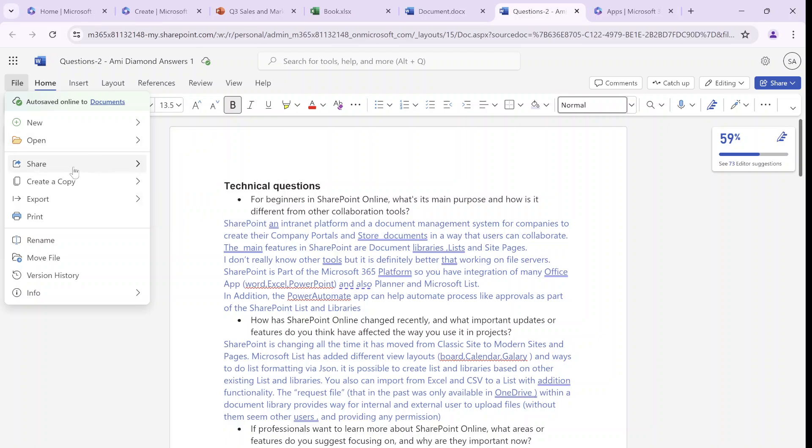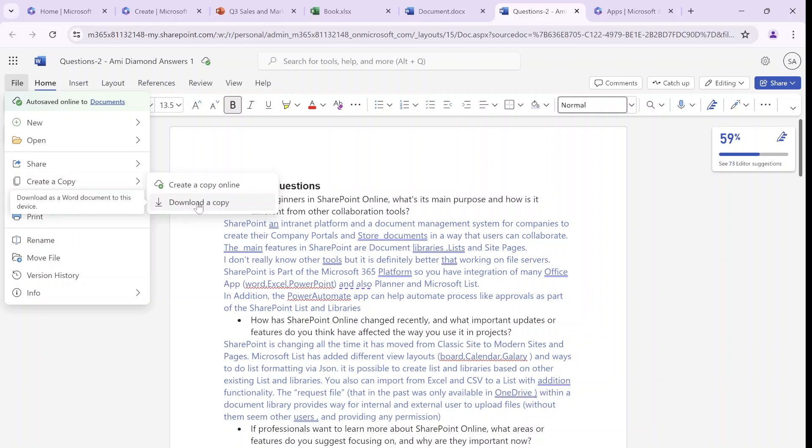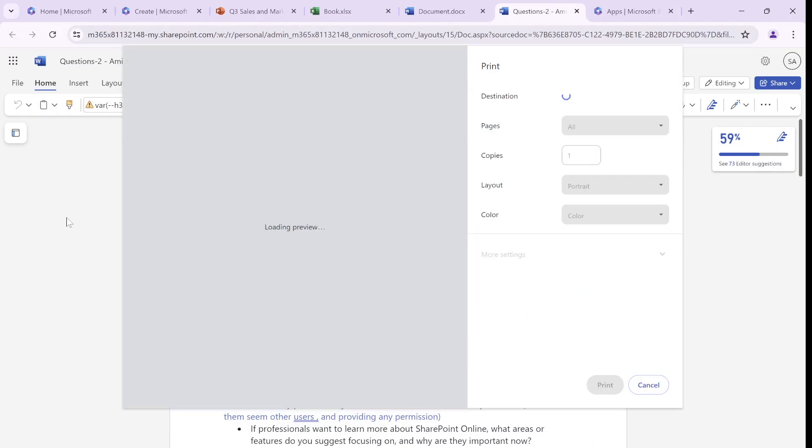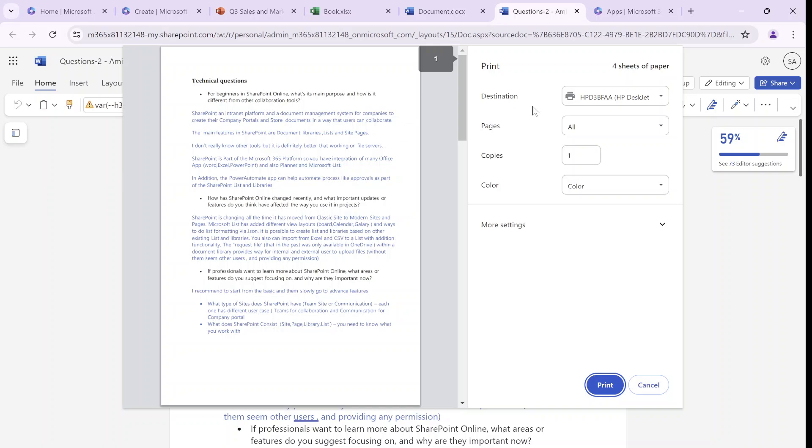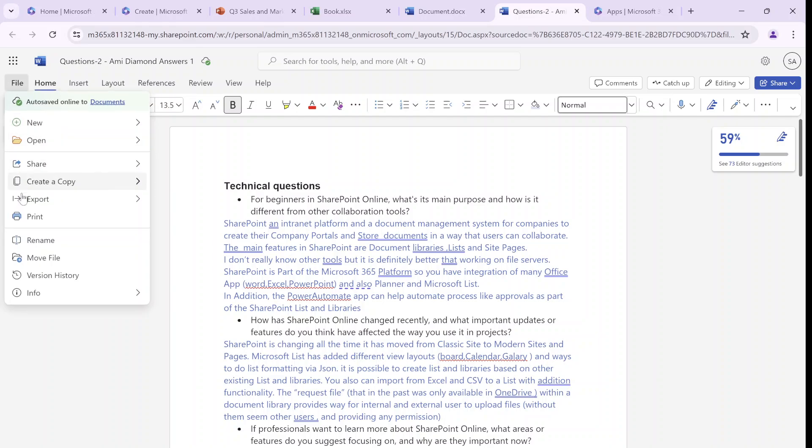The next thing is sharing. So I can, from here, share with people. I can copy the link of the document, I can embed this document, and I can manage permissions. Next one is to create a copy. So I can create a copy online or I can download the copy. Next one is actually printing. I don't know if it was possible before to do that, but it's using actually my printer, local printer settings, which is very interesting.